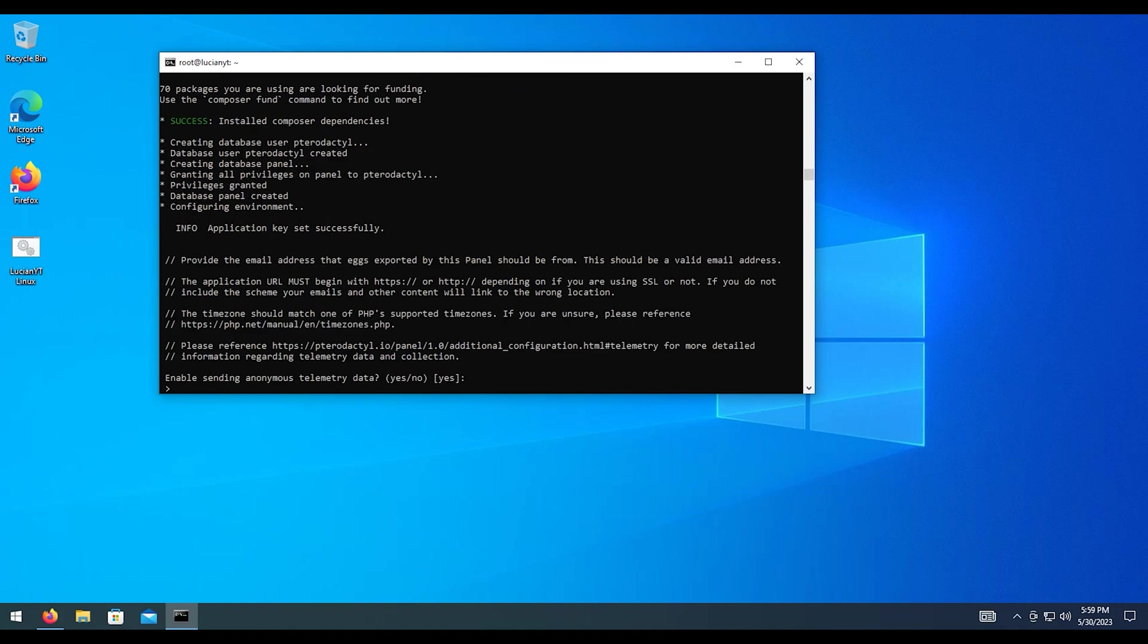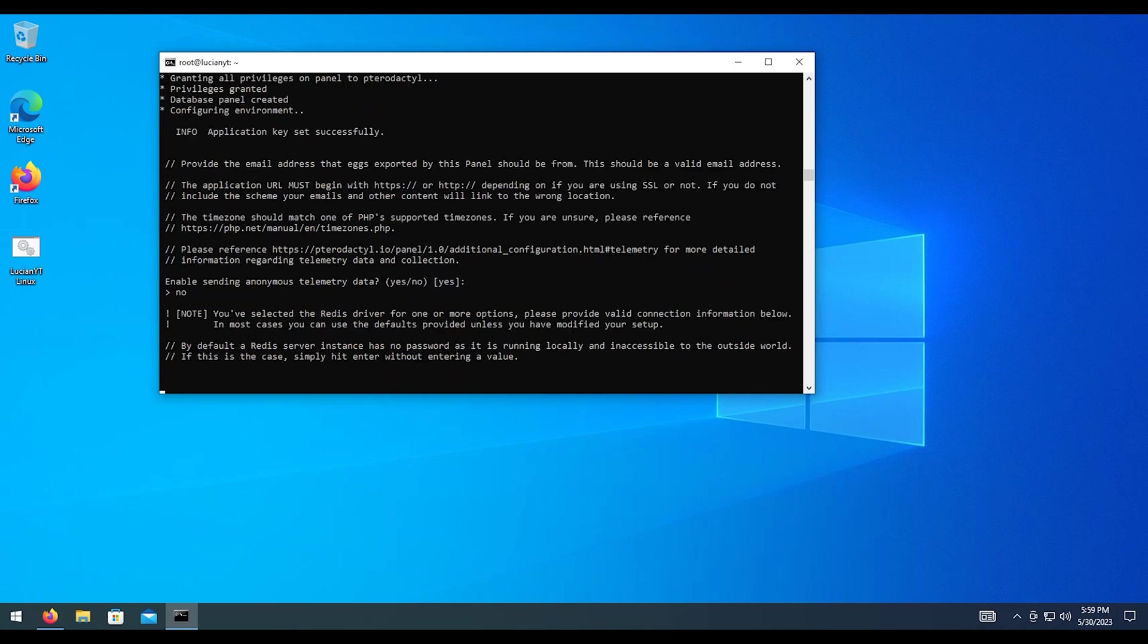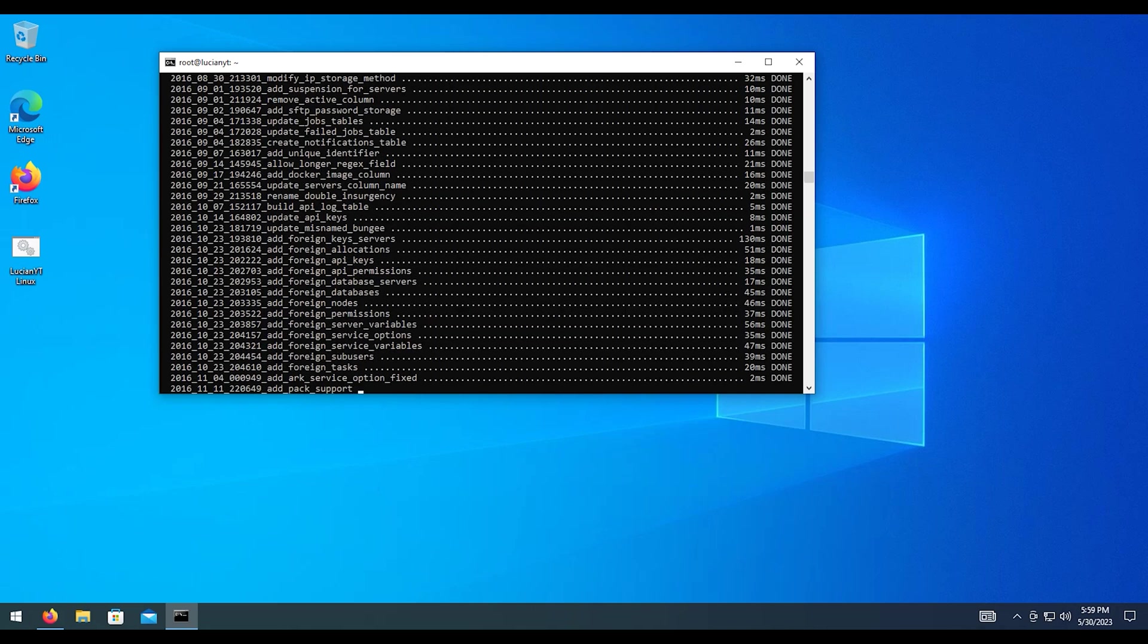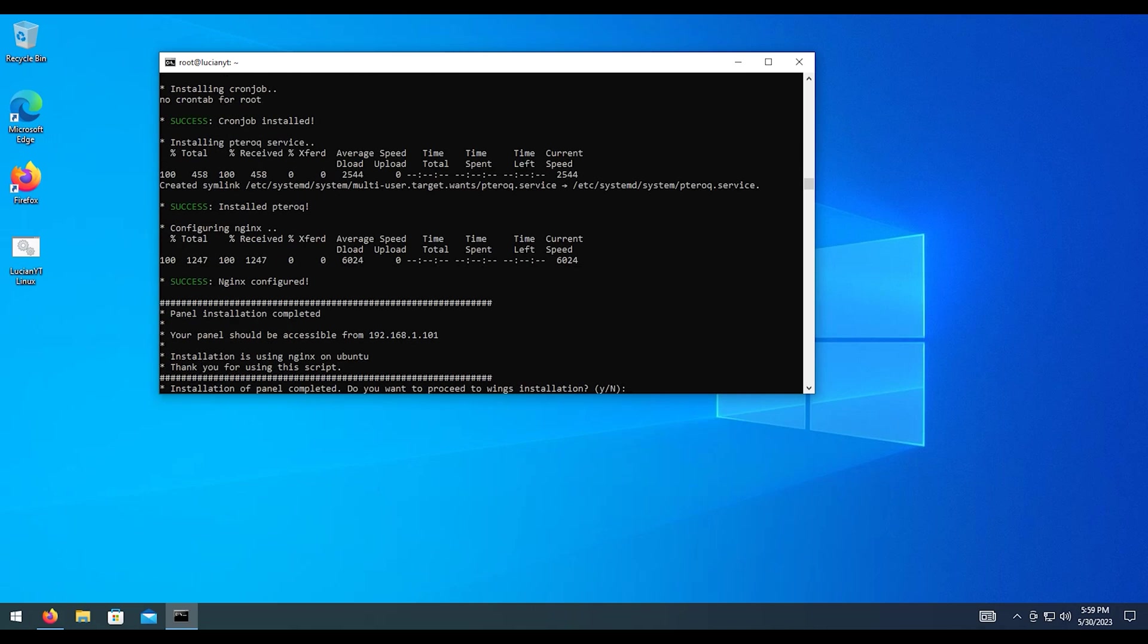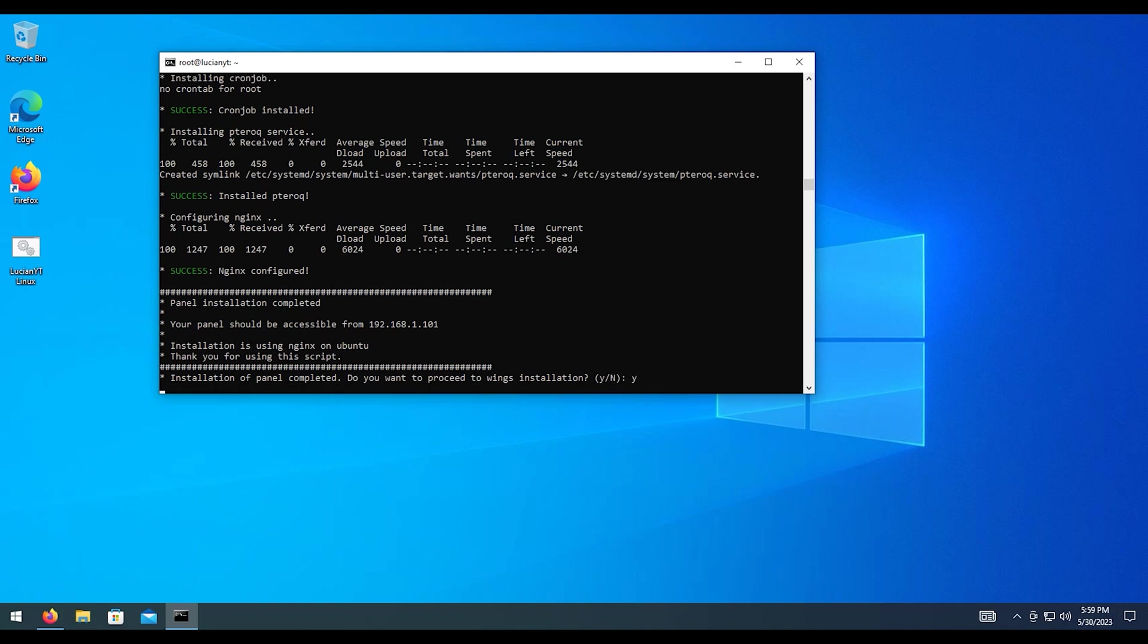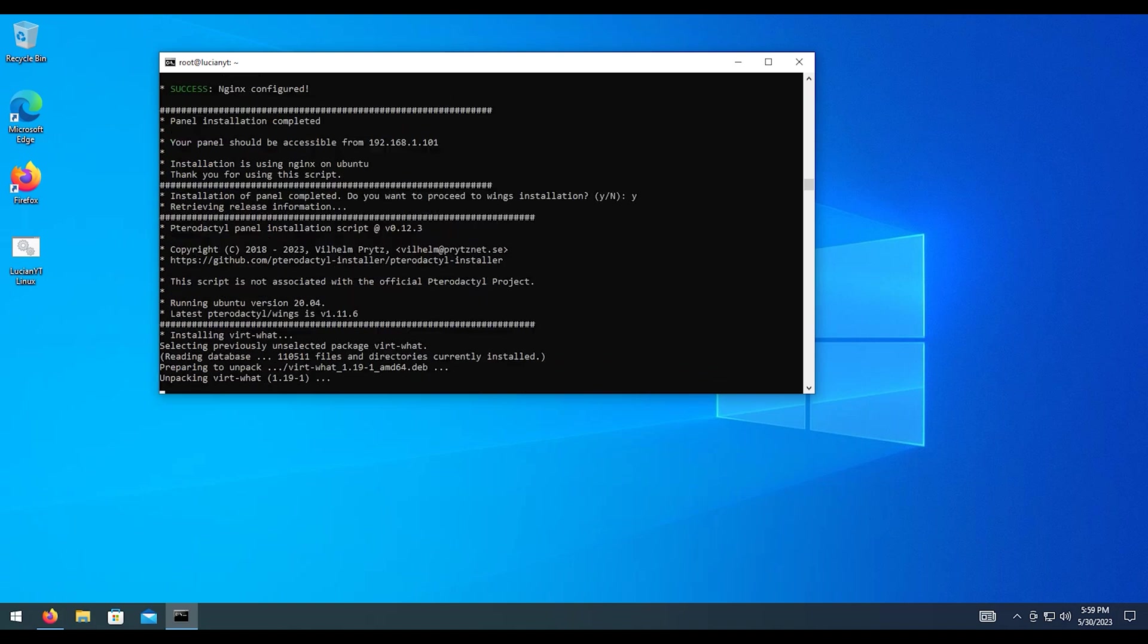Alright. Here it's asking us if we want to send anonymous data to Pterodactyl. In my case, I'm going to do no. If you want to, feel free to do yes. But once you type in your answer, just hit enter. Okay. Now that we are here, panel is installed. Next, we need to install wings. So I'm going to type in Y for yes and hit enter.